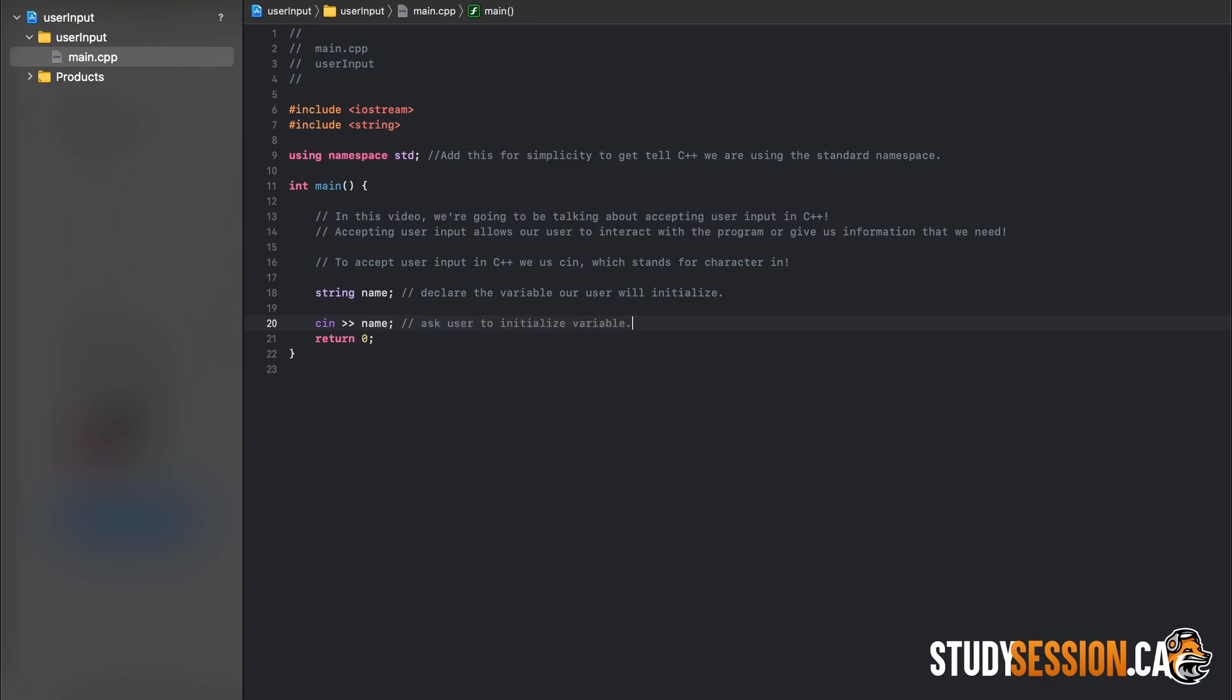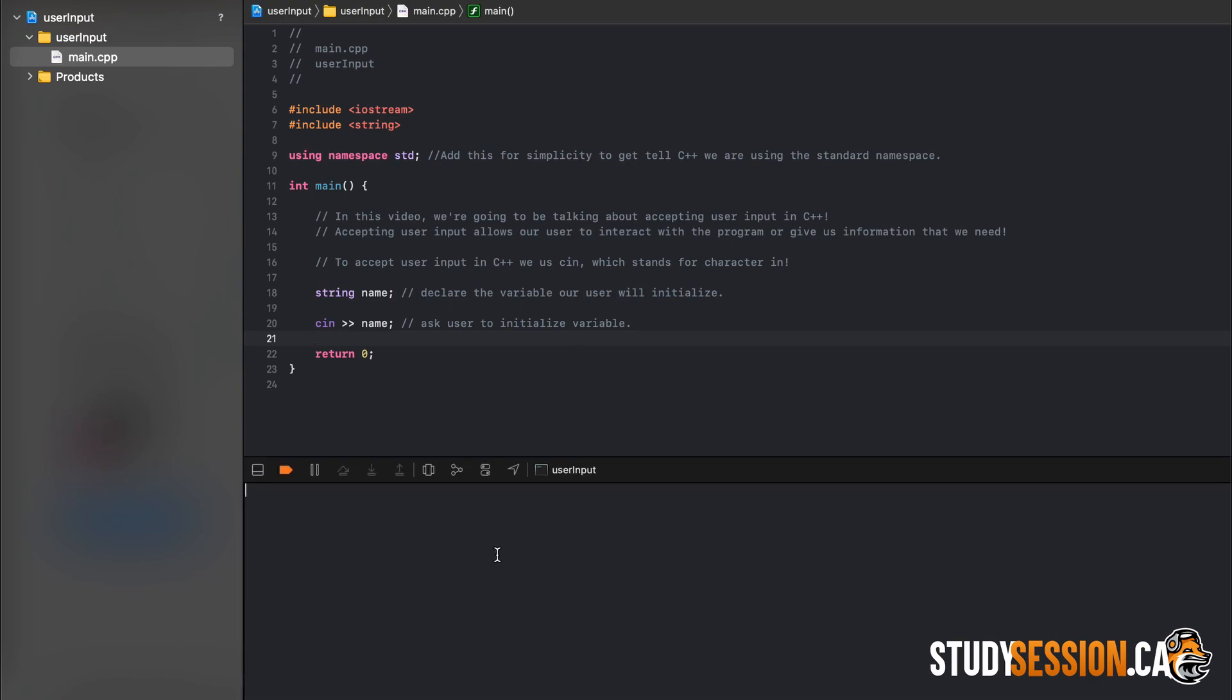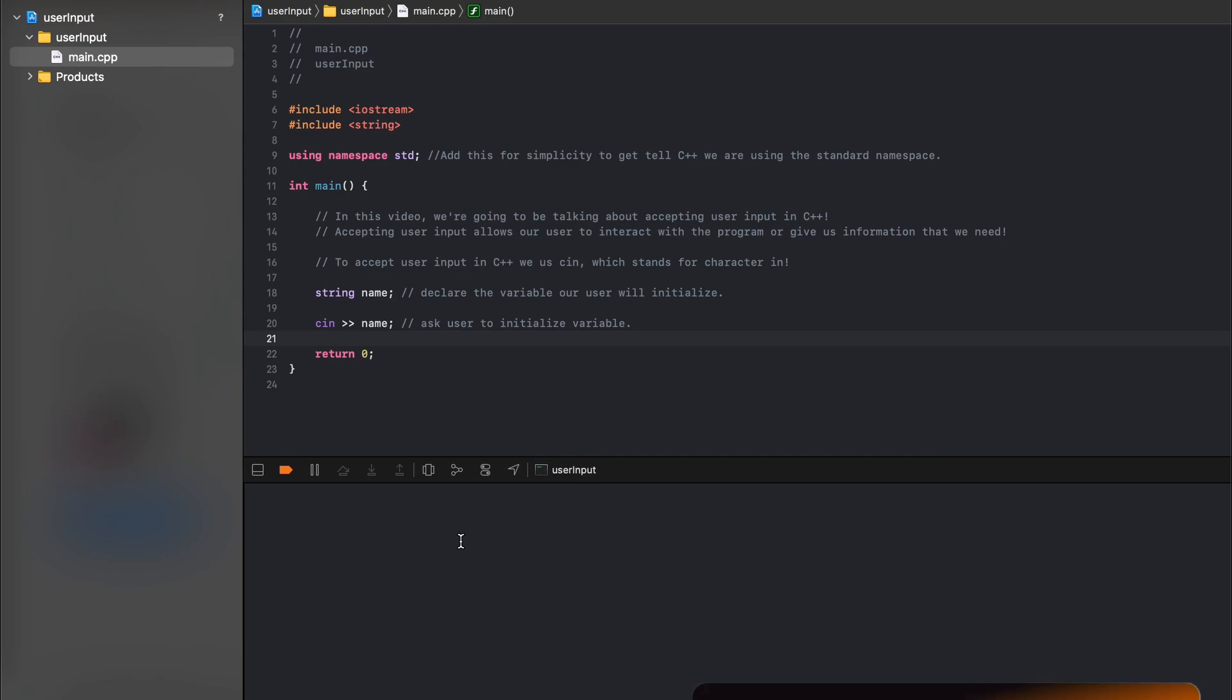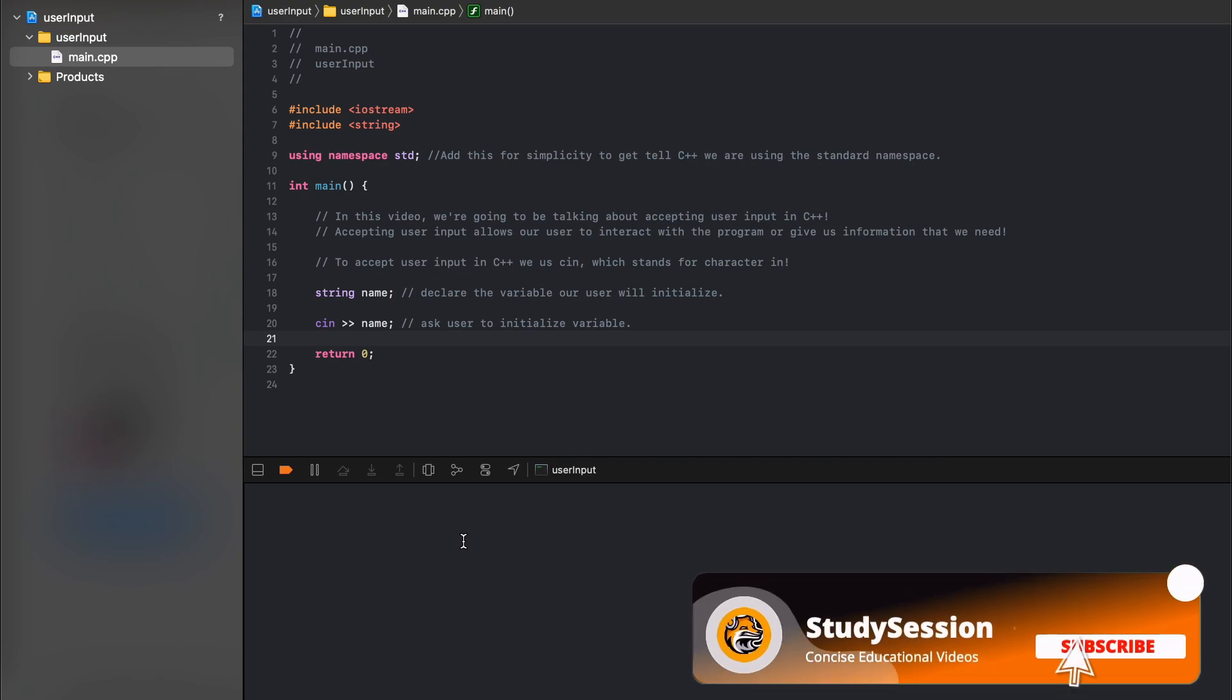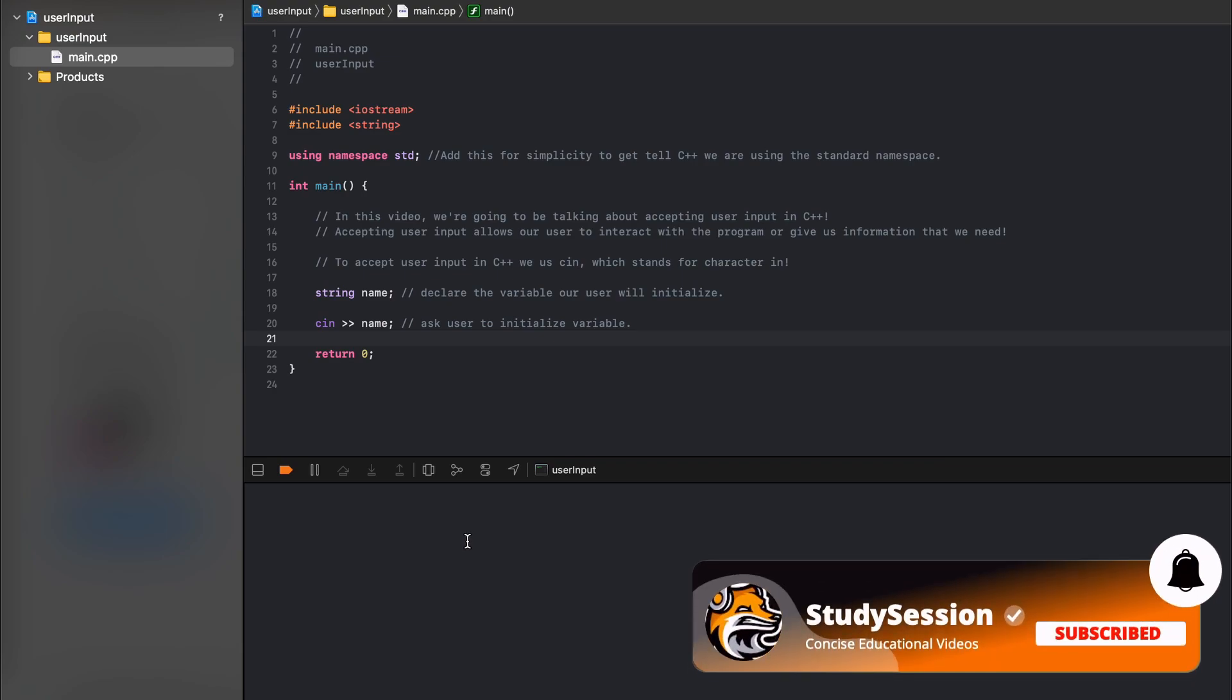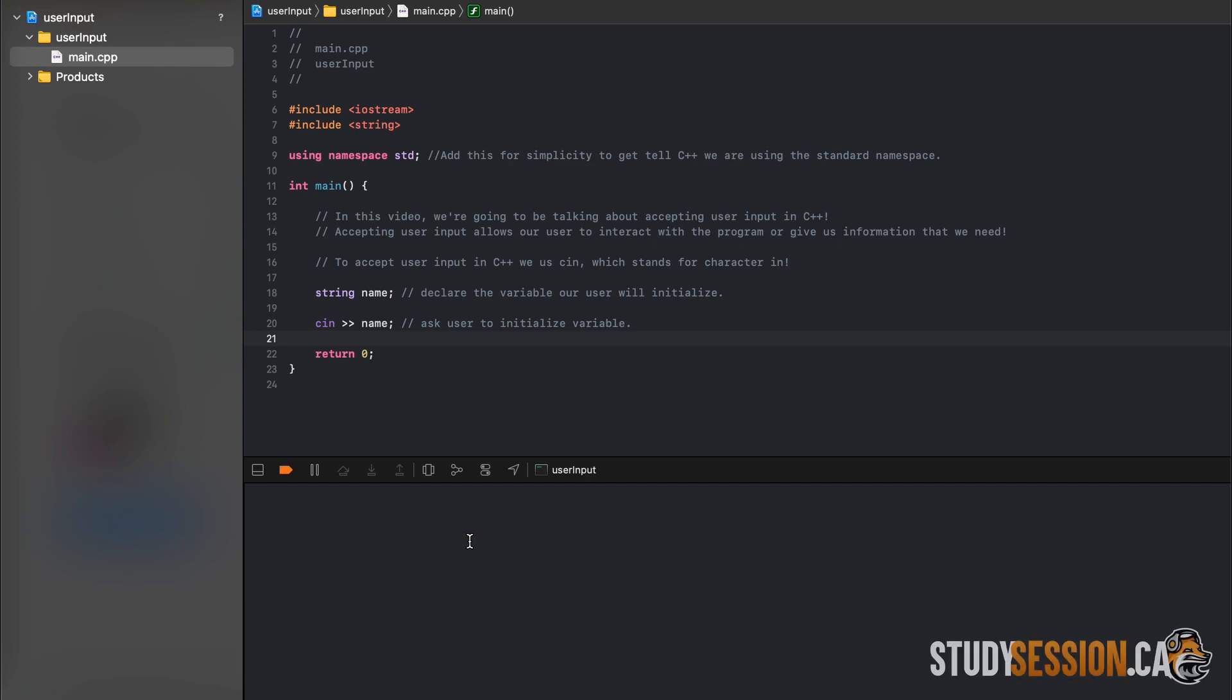Just note that these greater than signs are the opposite direction to our typical cout ones, which are less than signs. I will make a video about what all this means in the future, and will leave a link in the description below once it has been created. So in this first line here we are declaring our string variable, and in the second line we are allowing our user to initialize the variable.